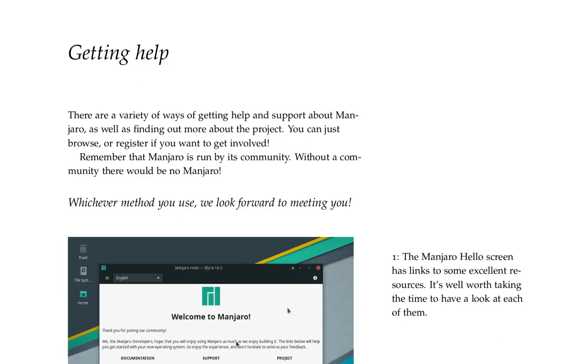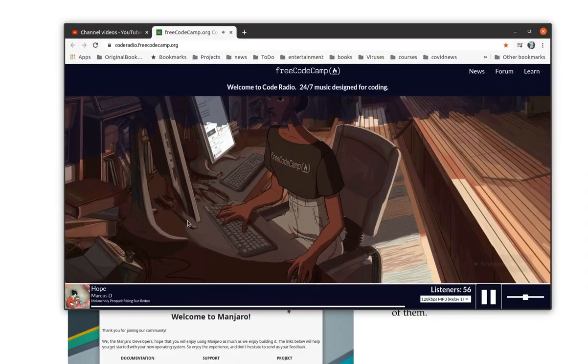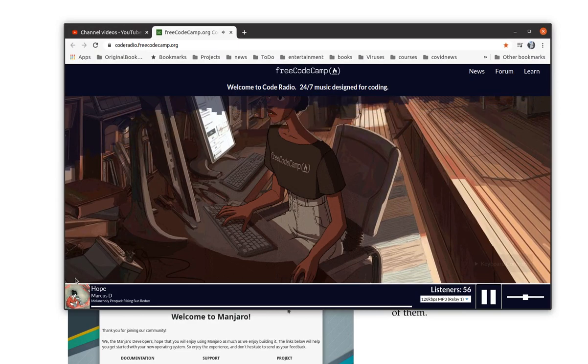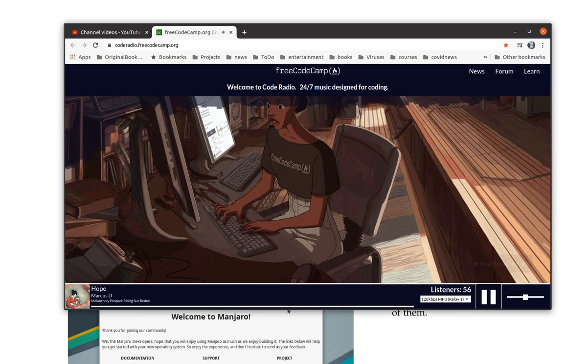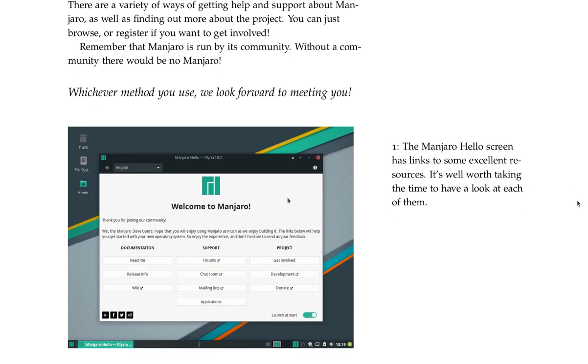Getting help. There are a variety of ways to get help and support about Manjaro, as well as finding out more about the project. You can just browse or register if you want to get involved. Remember that Manjaro is run by its community. Without a community, there would be no Manjaro. Whichever method you use, we look forward to meeting you. Manjaro Hello Screen has links to some excellent resources. It's well worth taking the time to have a look at each of them.